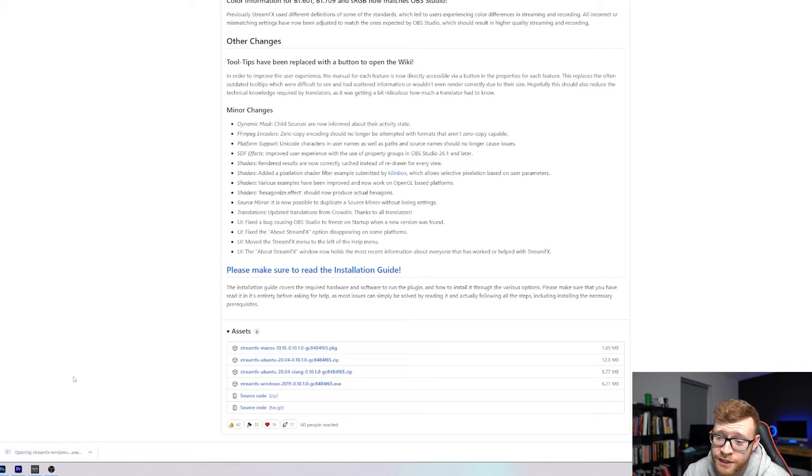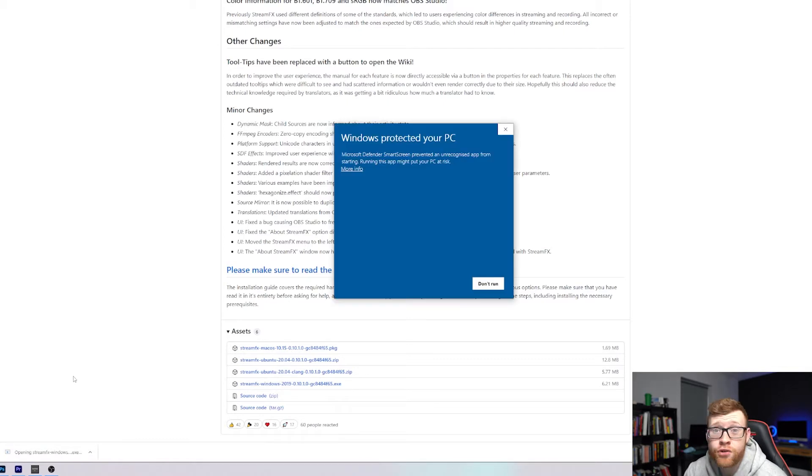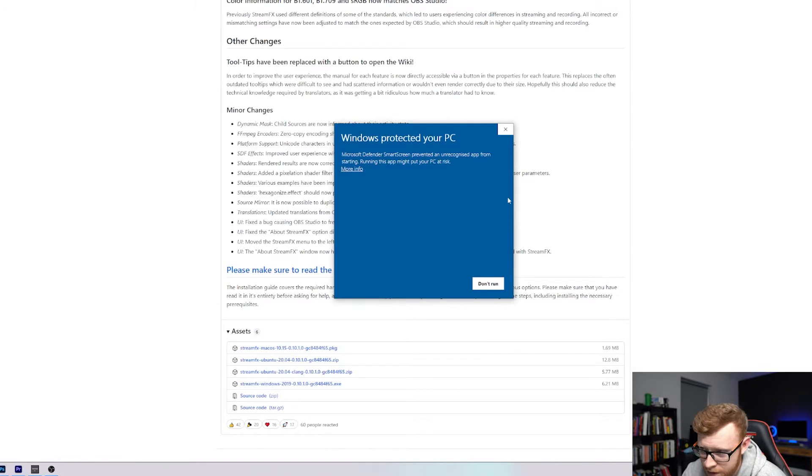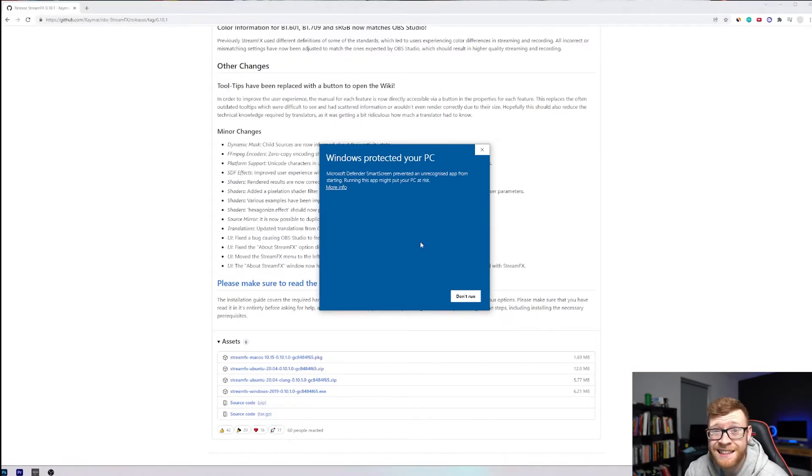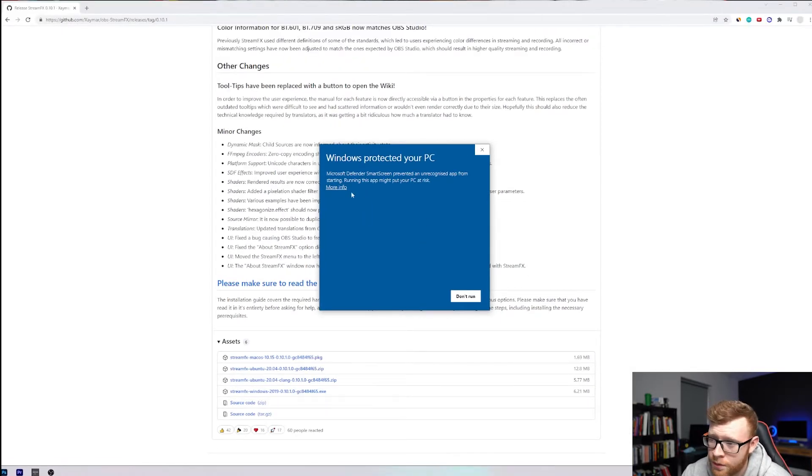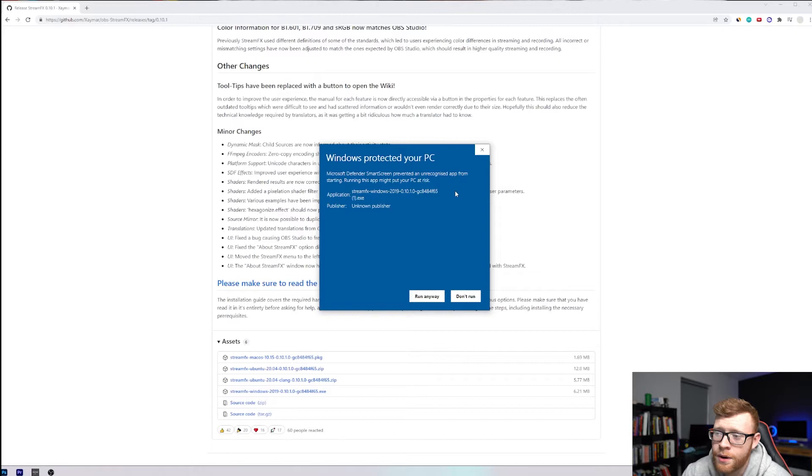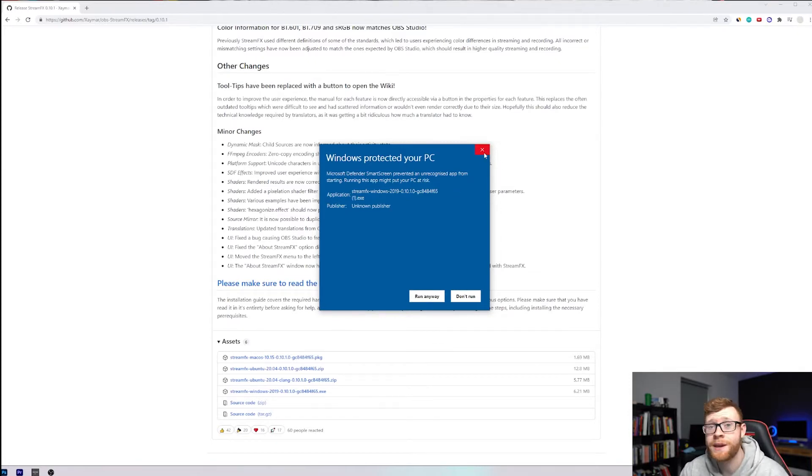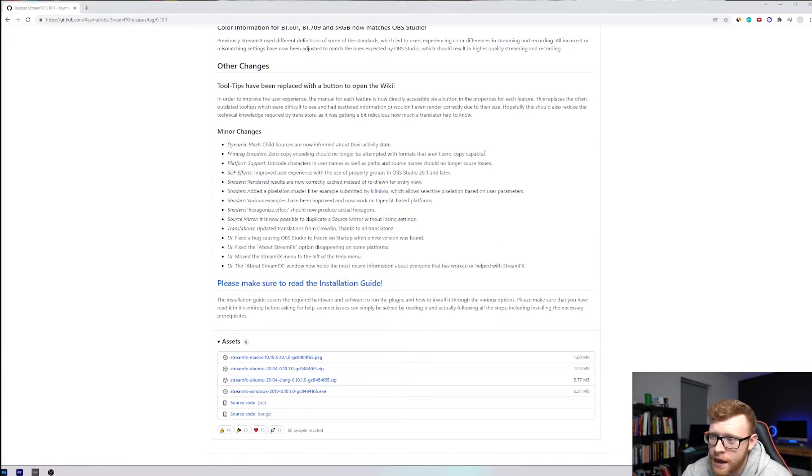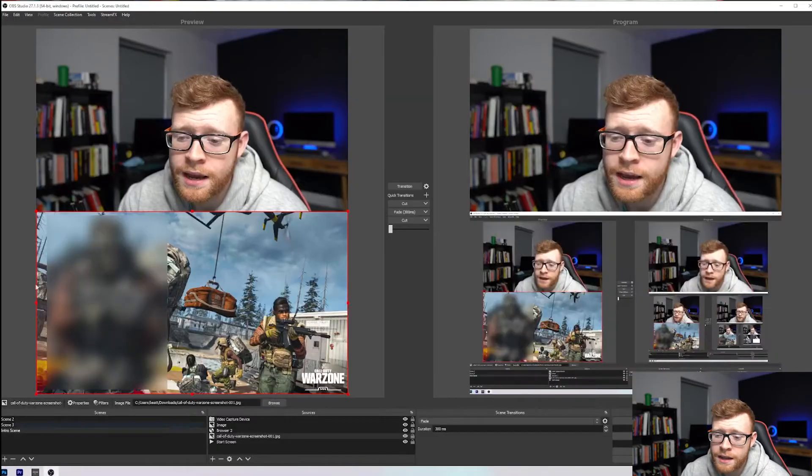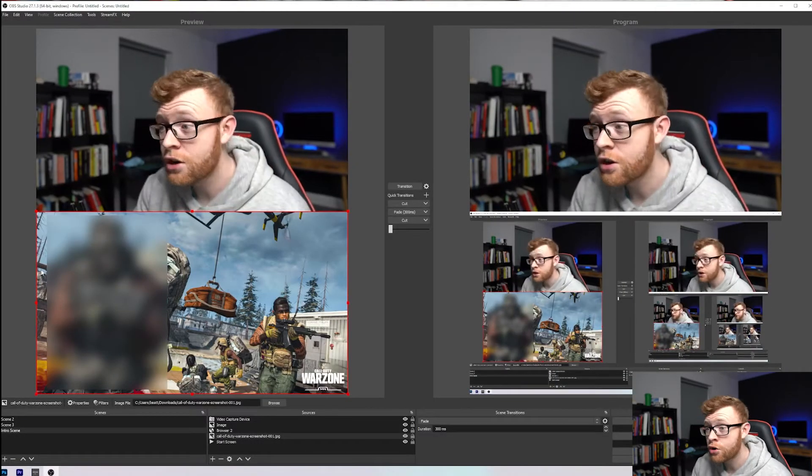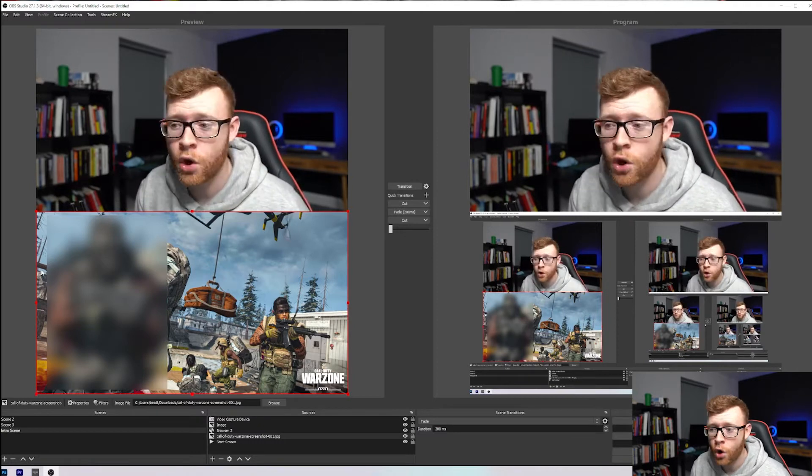All you have to do is click this and StreamFX will go ahead and install. You might see this pop up here Windows protected your PC. Don't worry about that, the extension is completely fine, you can just click more info here and then run anyway. I've already installed it so I'm not going to do that but you can literally just run that, make sure you've got OBS closed while you're running it and then once it's installed go ahead and fire up OBS. You can see here I've got OBS open.